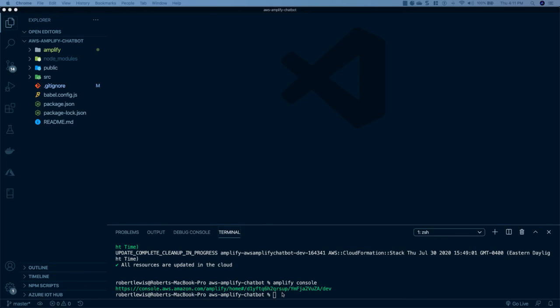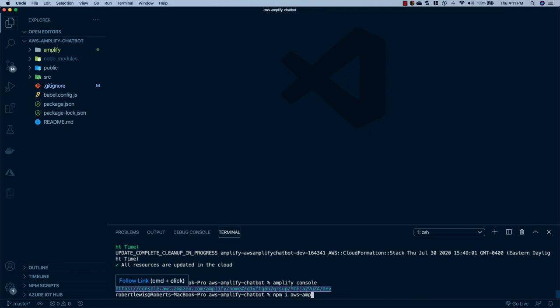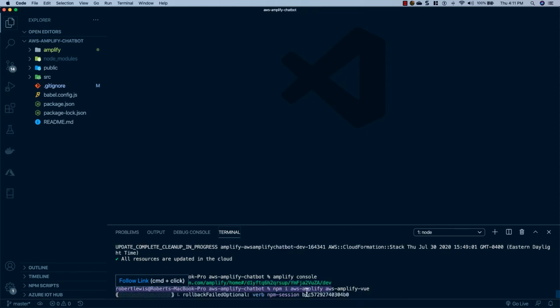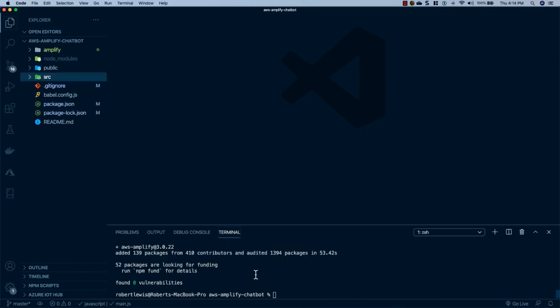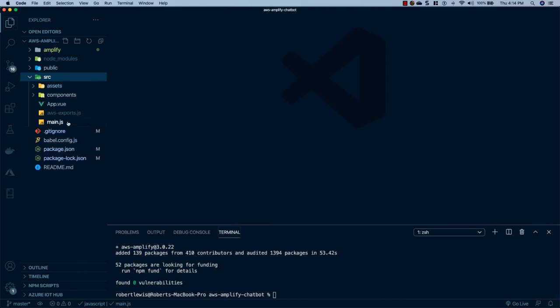In the terminal, run: npm i aws-amplify aws-amplify-vue. Once these dependencies are installed, we'll set up Vue to use those packages.